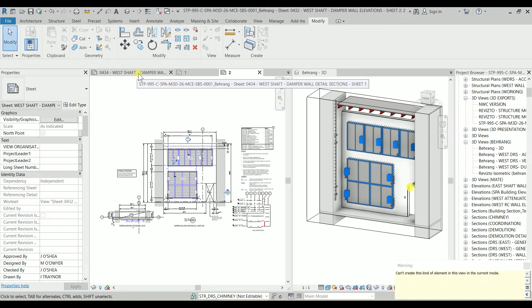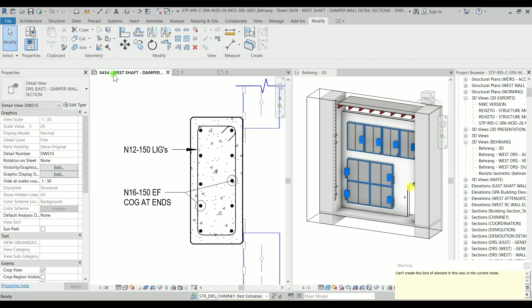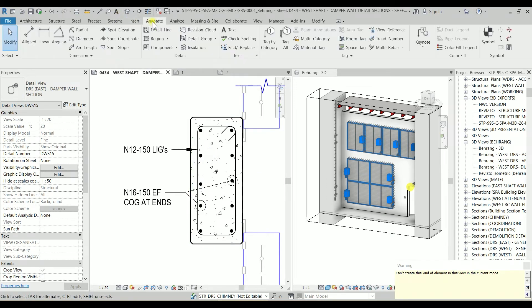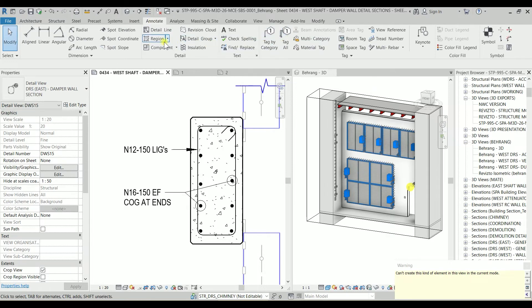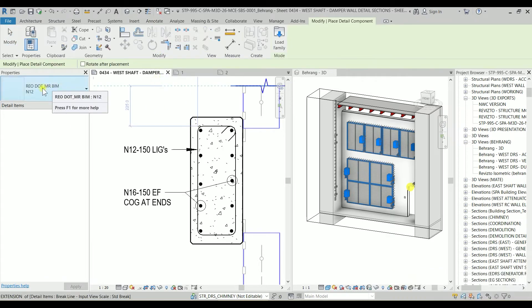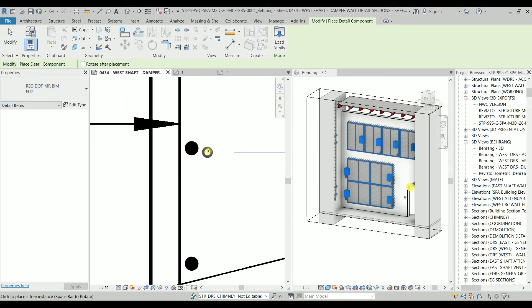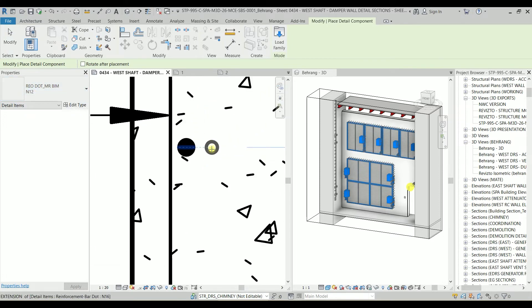I'm going to this sheet because we have the section. Let's go to annotate and component. So you can see Reo Dot Mr. Beam is there. Right now it's N12. Let's just click it here, hitting escape.